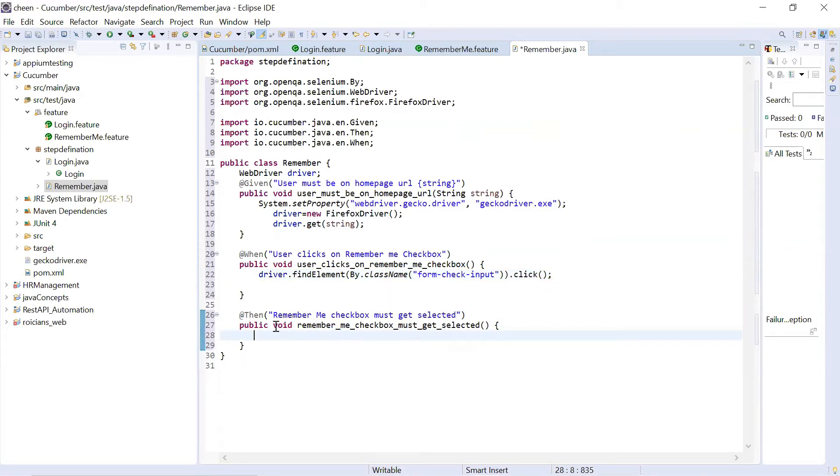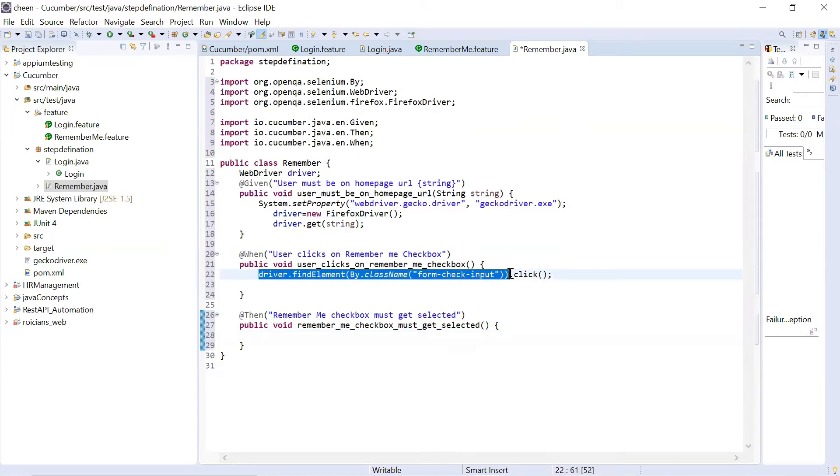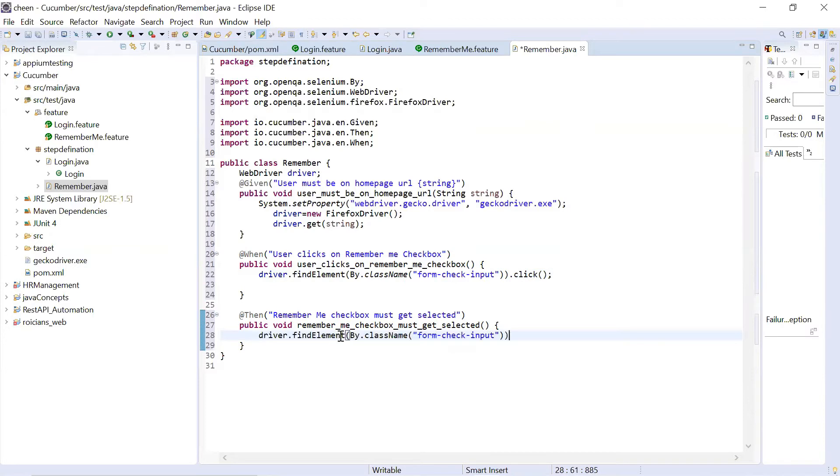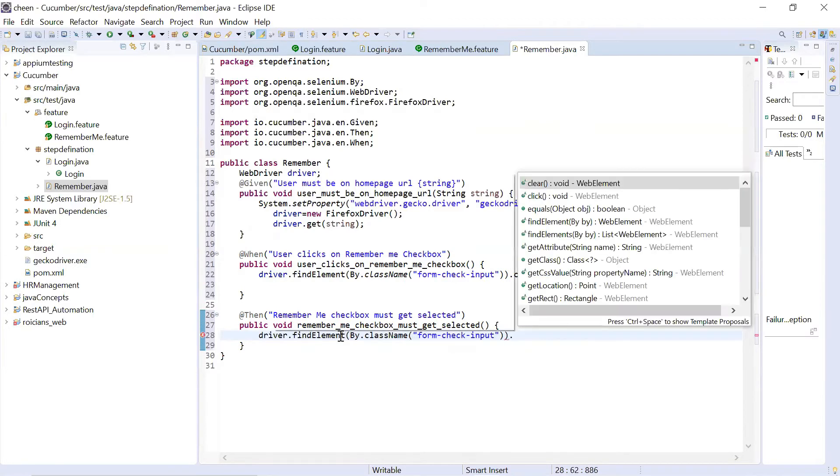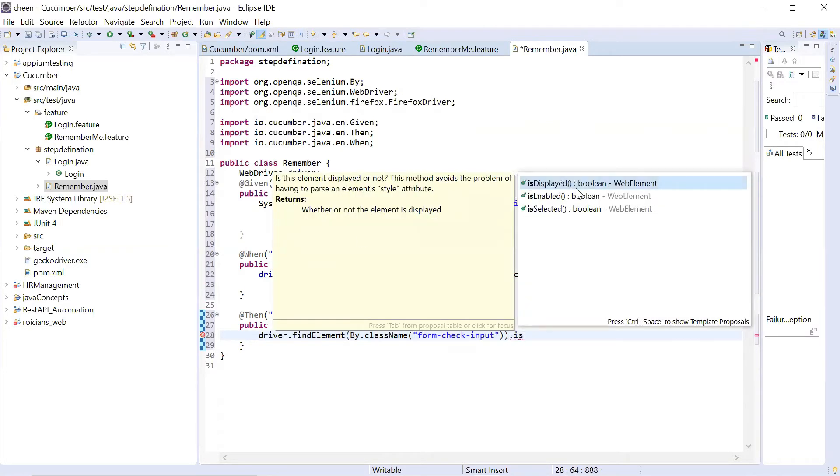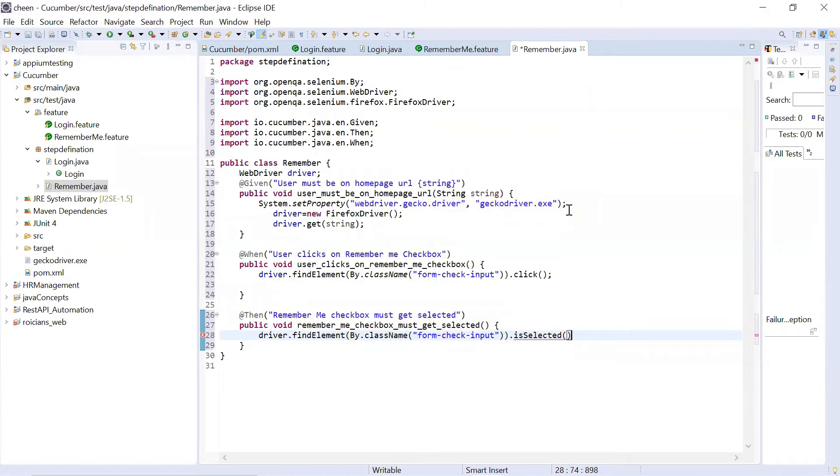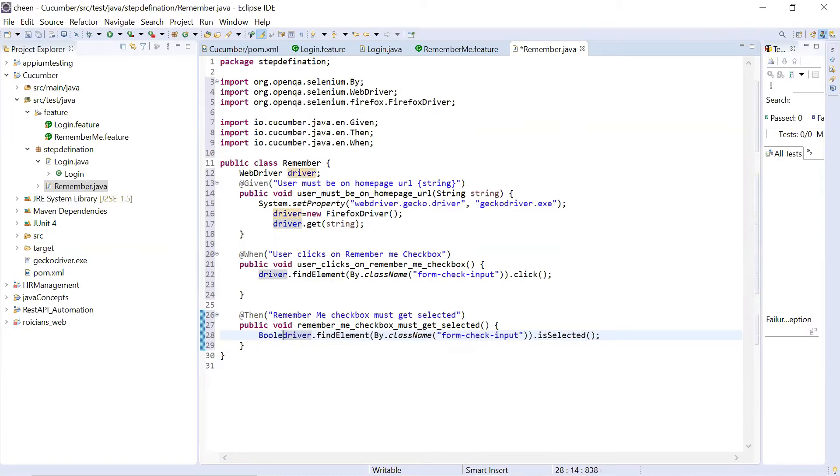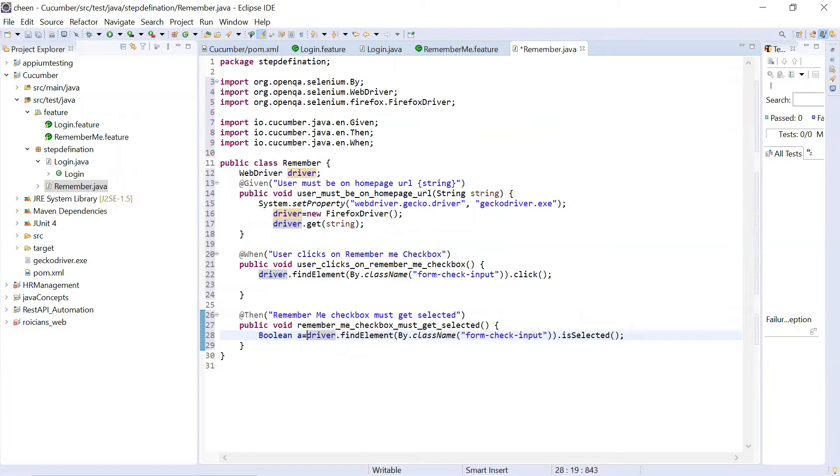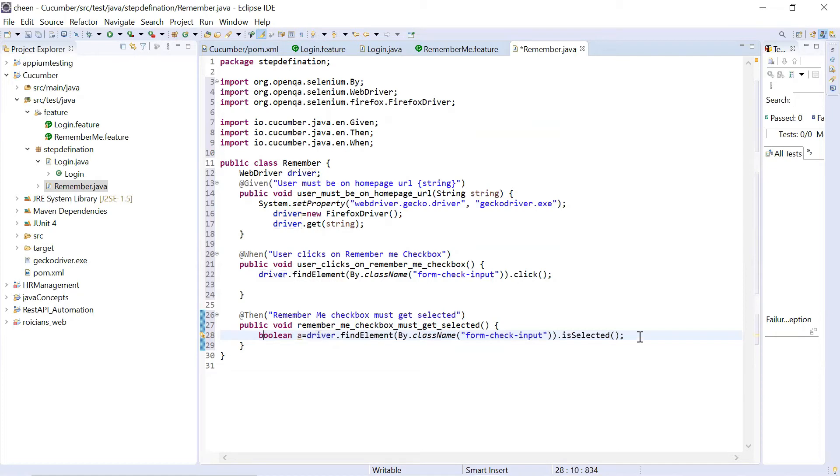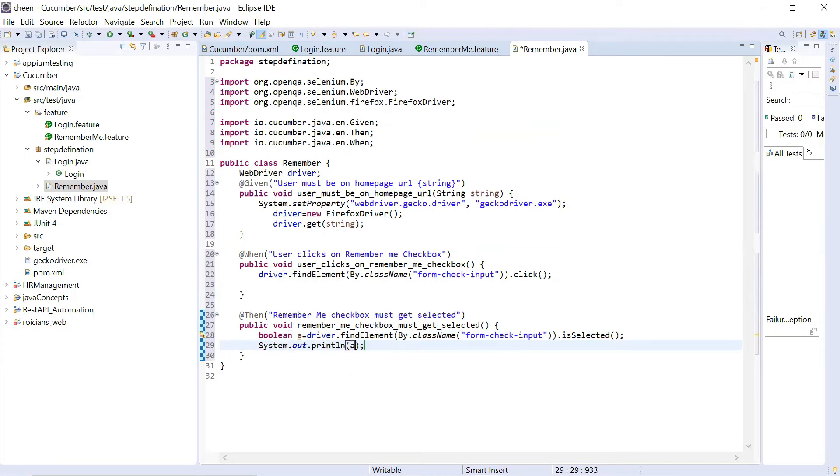Now I want to verify whether it is selected or not. In order to do so, I'm going to copy the same thing because it's the same element. Instead of dot click, I'll use dot is selected. We all know that it's selected or it's displayed is enabled returns us Boolean. So I will store it here. Boolean assign. Booleans B should be lower. And now I will be displaying A. So system out. Control plus space. And I want to display A. So this is done.